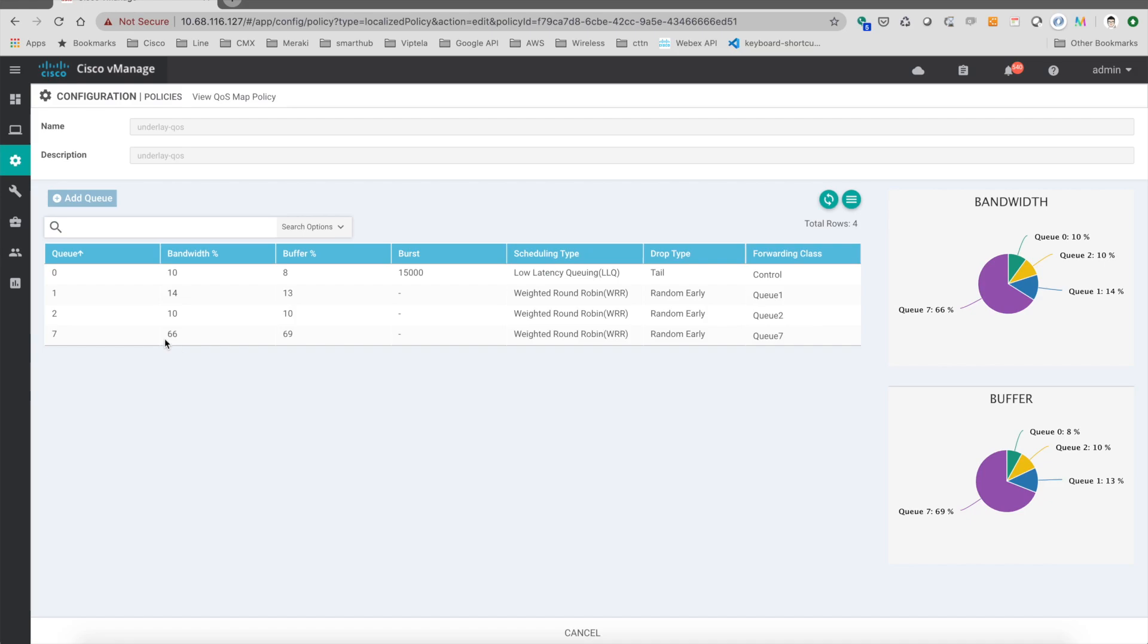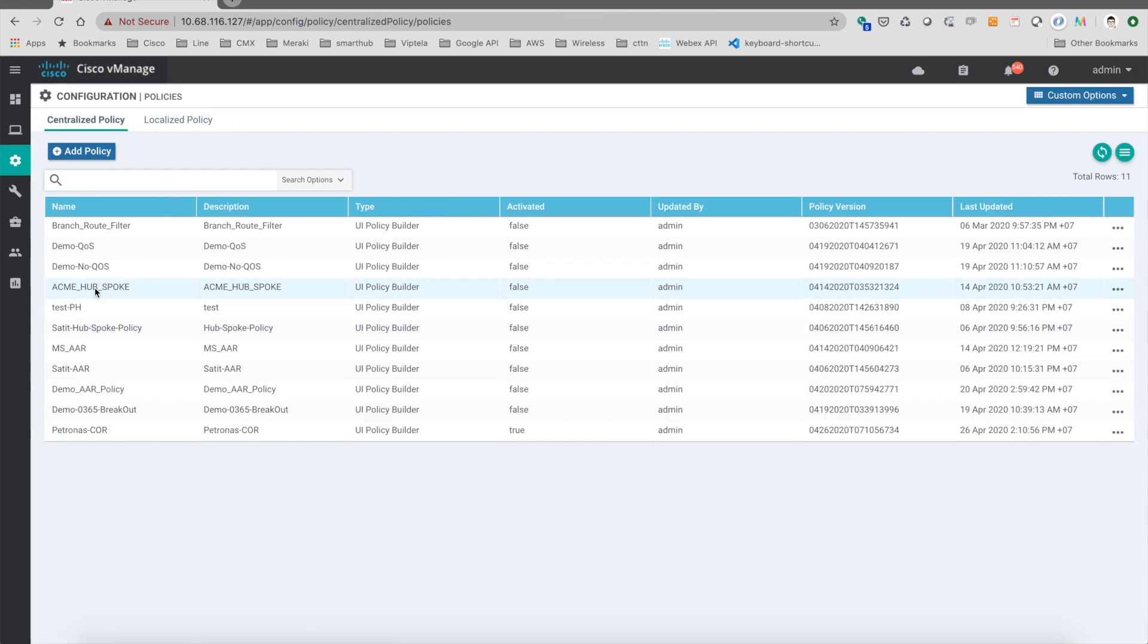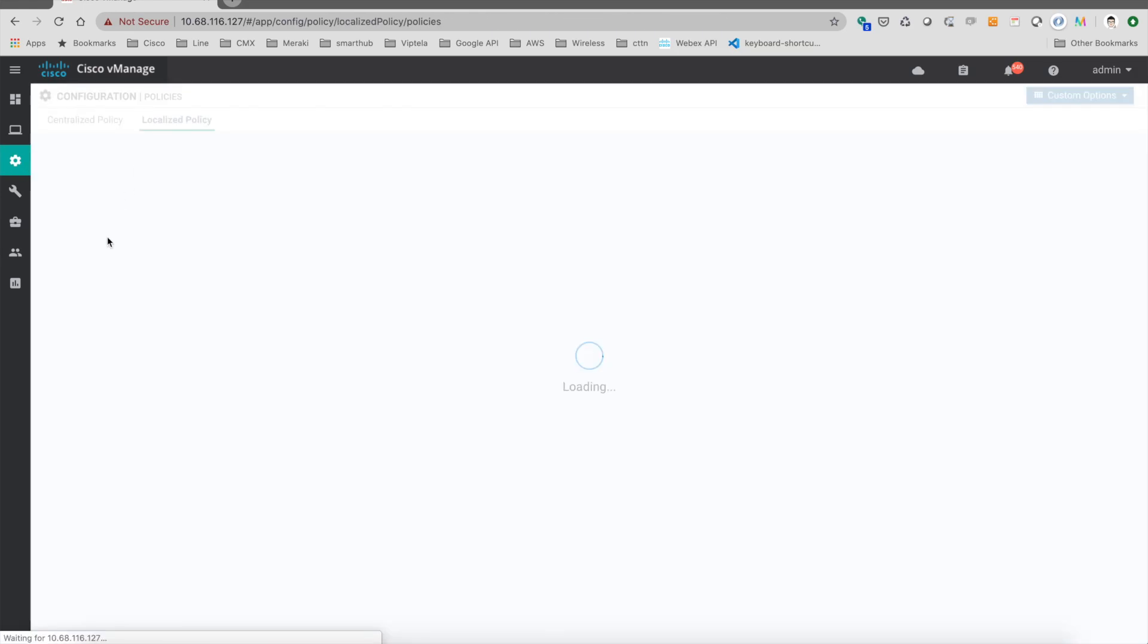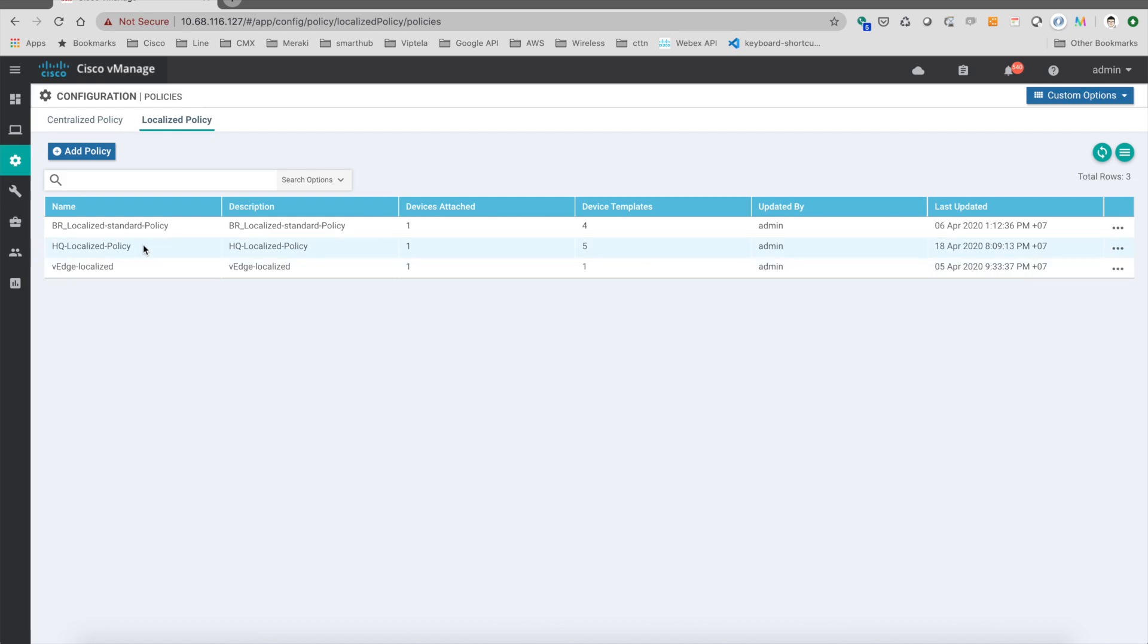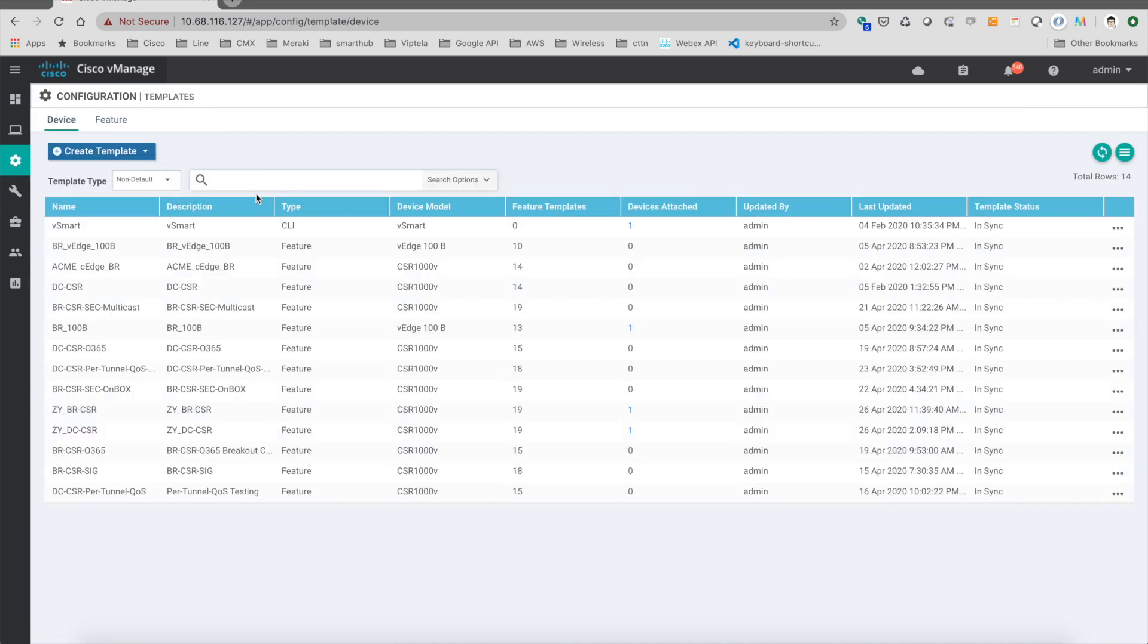And you can put the localized policies here, the HQ localized policies, to the template of the DC.